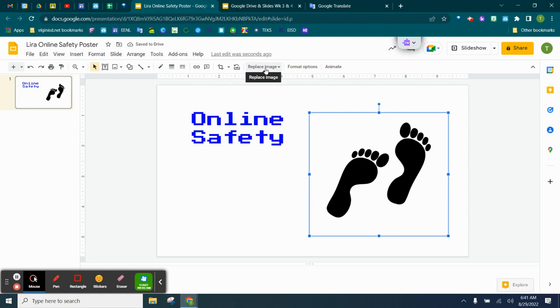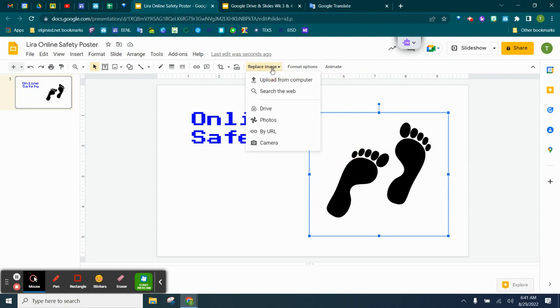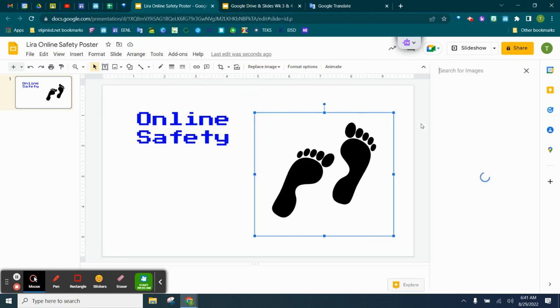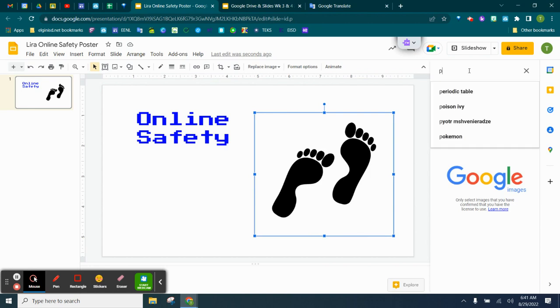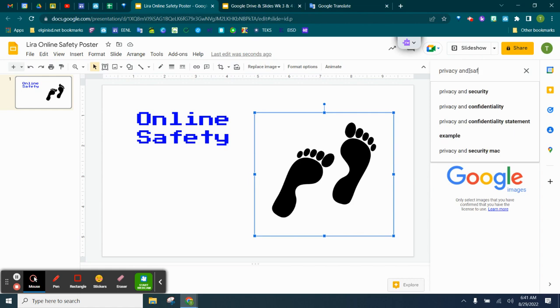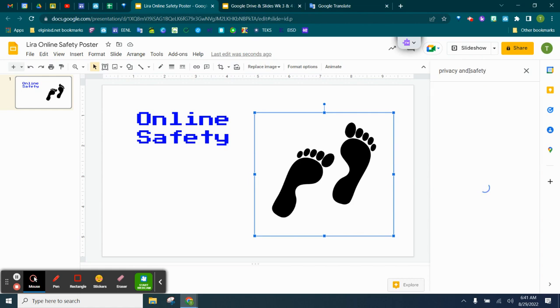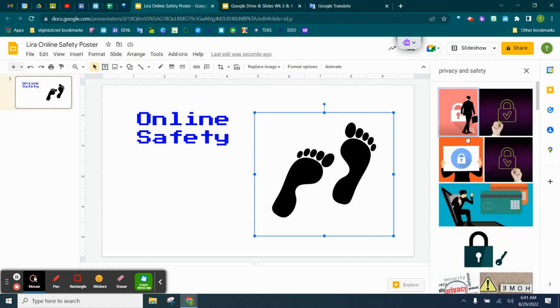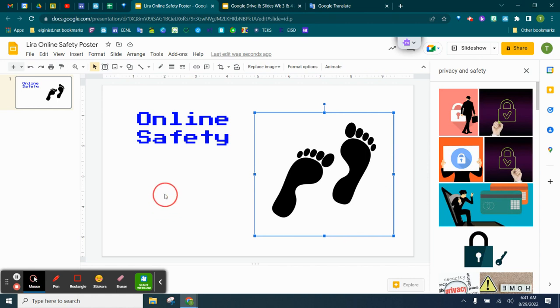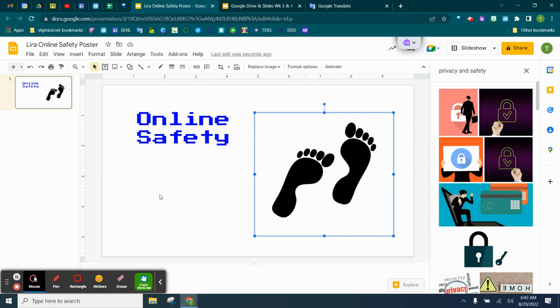We can replace the image by clicking on it, and just either upload or search the web, and we could also look for privacy and safety, and we could use different ones here. You can also just drag it over, and it will insert it. Try that one more time. There we go.